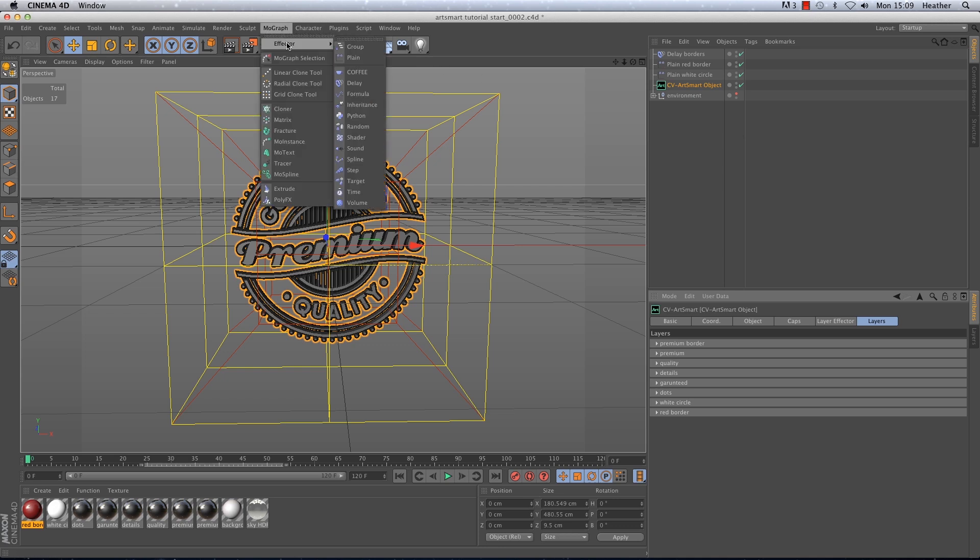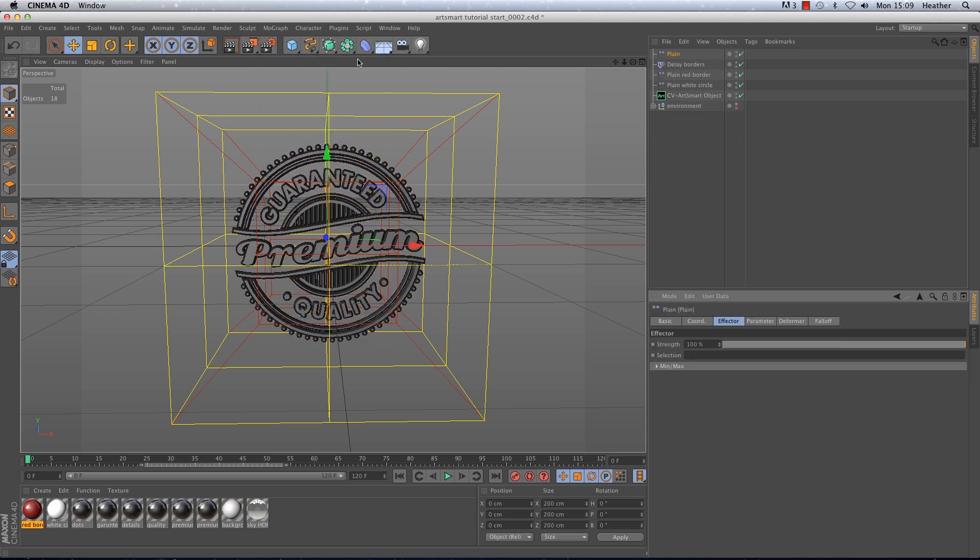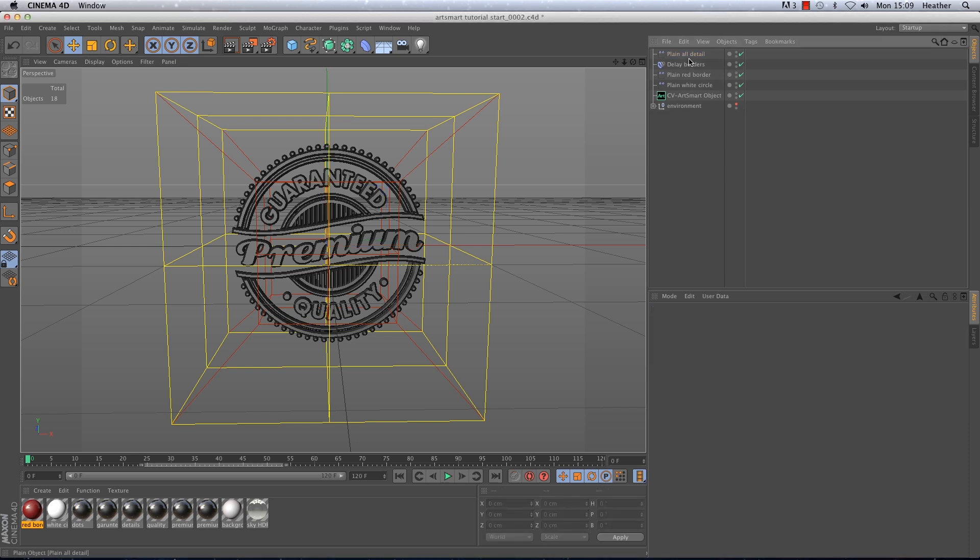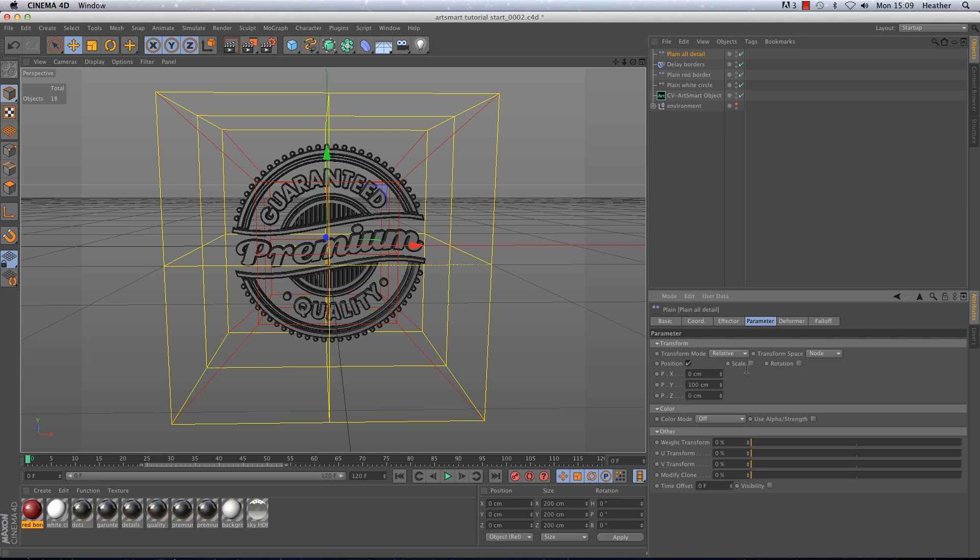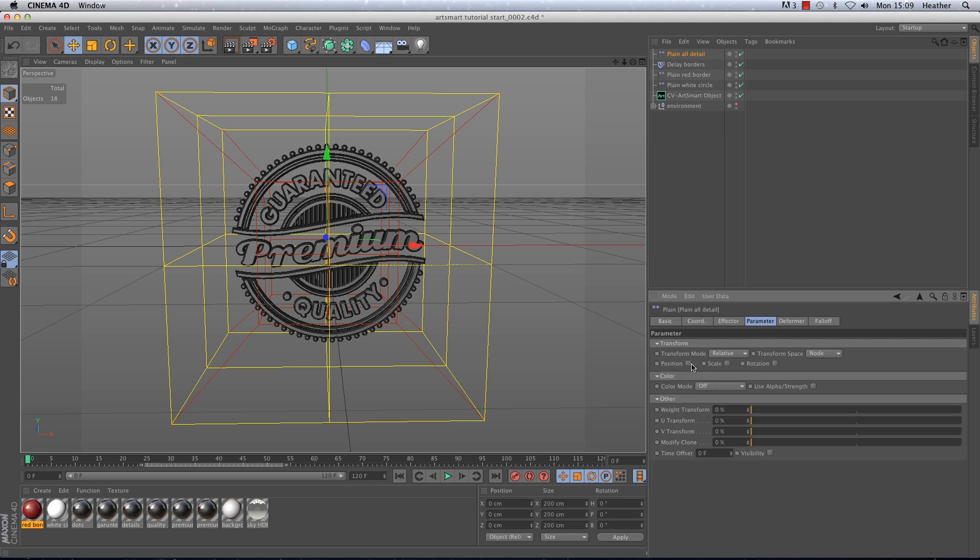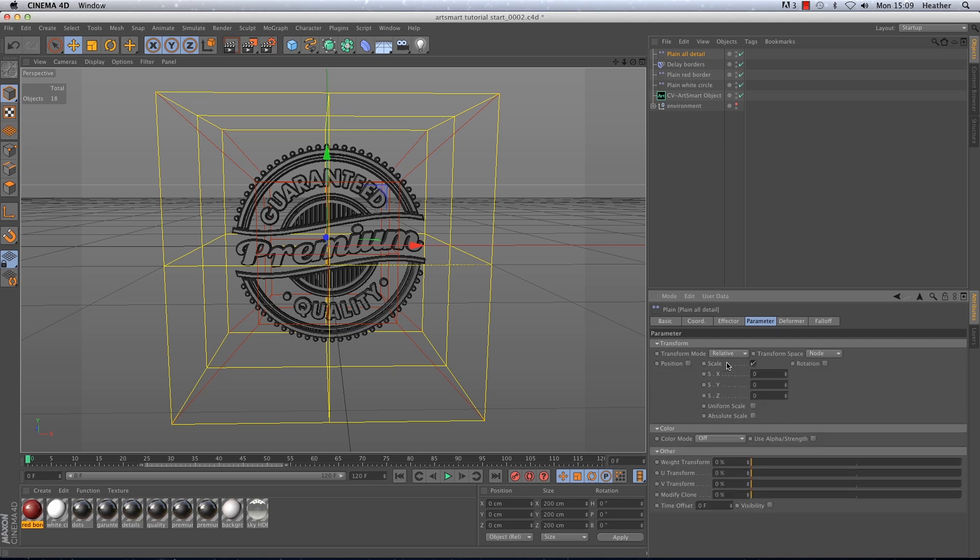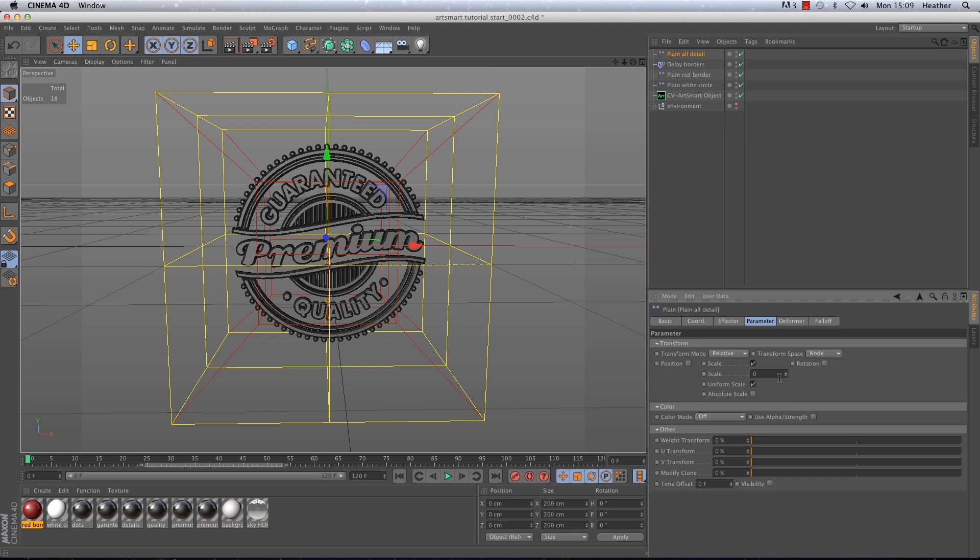Again I'm going to use a plane effector but in a slightly different way. So this plane effector I'm going to call plane all detail and in the parameter tab I'm going to turn position off and scale on. Then I'm going to tick uniform scale which will tell the affected object to scale at the same rate on all three axes. Then I'm going to enter a value of minus one so you will not be able to see the detail when the plane effector is affecting it.